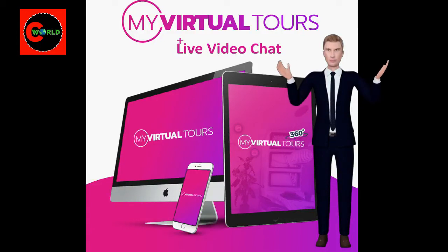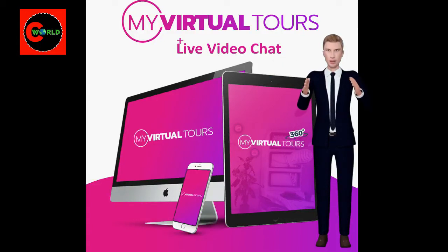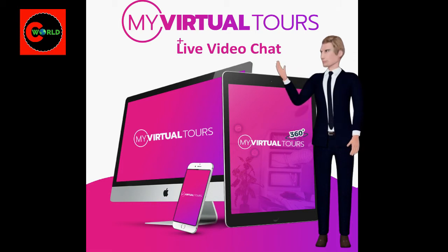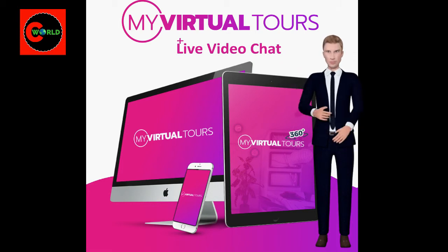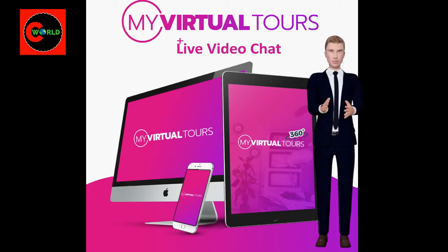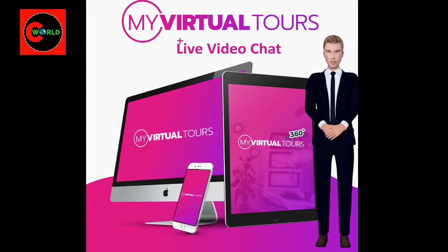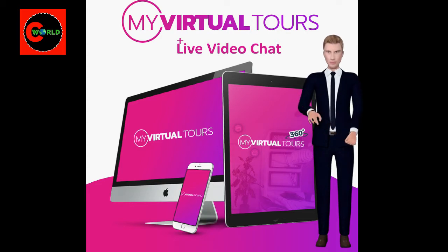Hi, welcome to our channel Creative World. I am introducing you to My Virtual Tours. My Virtual Tours is an interactive 360 degrees virtual tour builder that helps you quickly create high-value interactive virtual experiences for your clients.